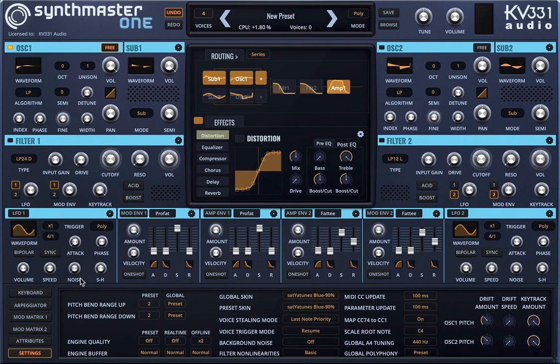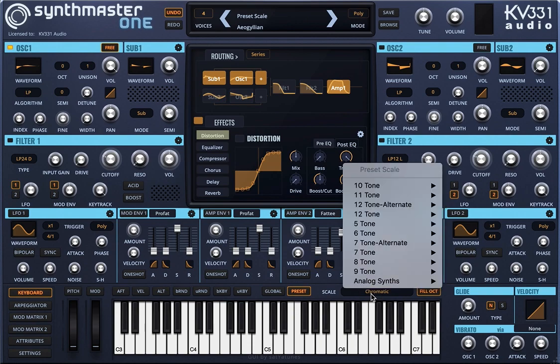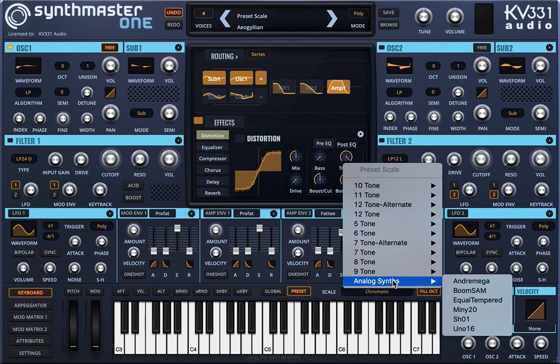There's something else we can use to mimic analog behavior for the oscillators, which is the scale. By default, I'm using the equal-tempered chromatic scale, but let's change this — let's start with equal-tempered.